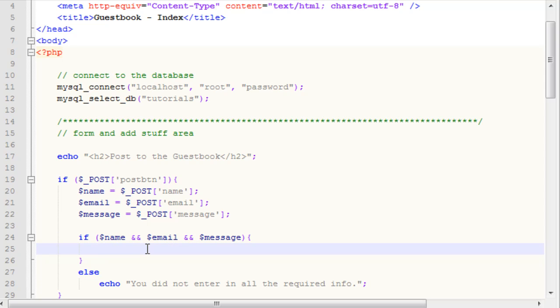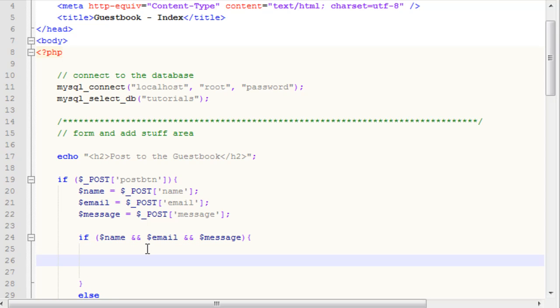I have shown this in the registration tutorial, how to check for a valid email address. I'm not going to do it here. It's a little bit pointless for the point of this tutorial, but I have shown it before. Check out the other videos if you want that. After we have our if statement here checking for all the information, what we can do now is add in our security and then we can add it to the database.